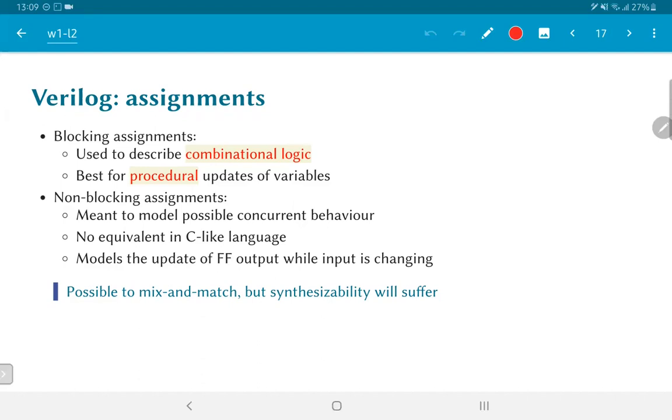Now it's possible to mix and match. In other words, you could use non-blocking assignments where you wanted to do combinational logic. In some cases you might even get away by using blocking assignments when you want to do a flip-flop update but in general the synthesizability will suffer.